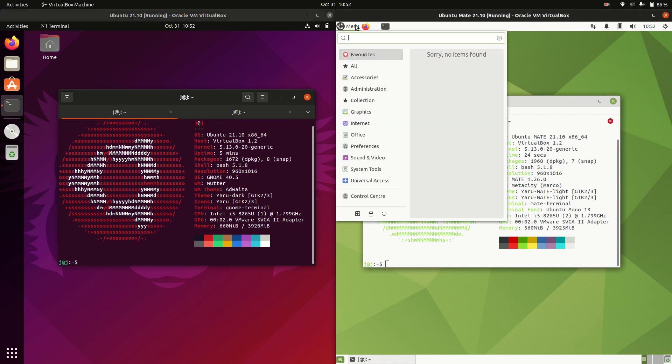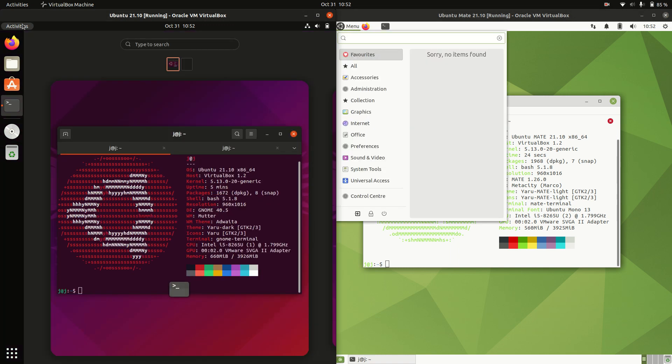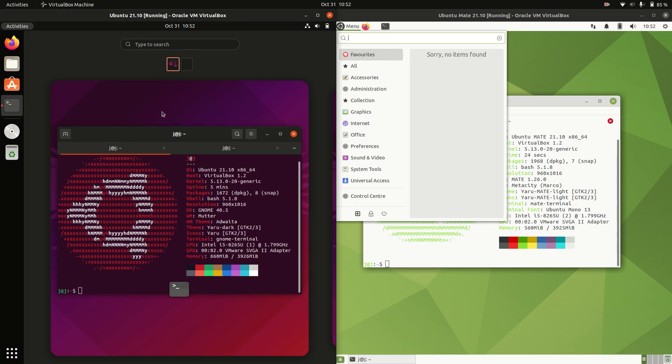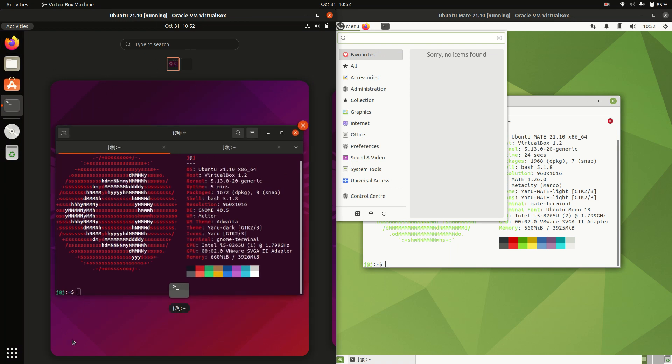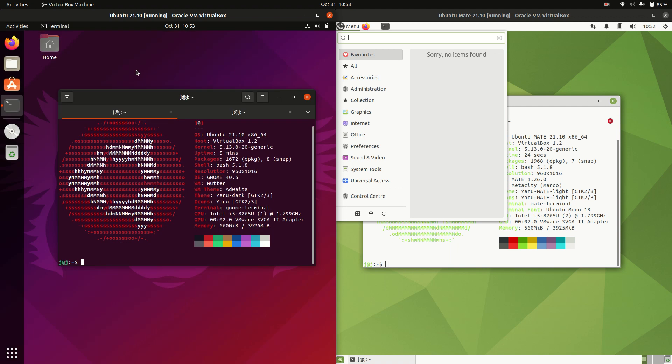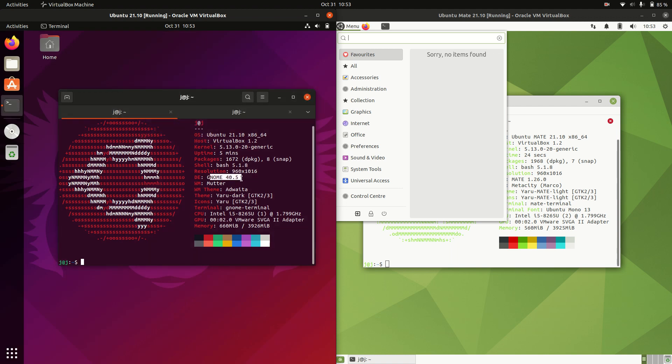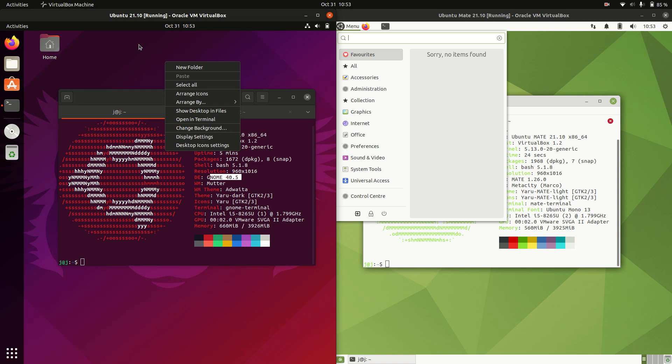Now the actual desktop environment itself is where these ones really differ. So the backend exactly the same, the frontend a little bit different here. We're using the GNOME desktop environment on the left hand side for Ubuntu, the default GNOME desktop environment. In fact, you can see it there, GNOME 40.5 latest release.